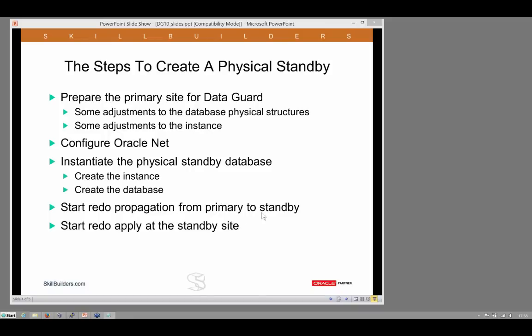We then start redo propagation from primary to standby. And then we start redo apply at the standby site. So those are all the steps we need to do.